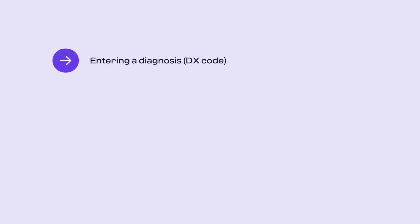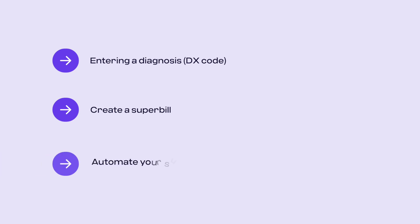In this video, you will learn how to enter a diagnosis, create a superbill, and automate your superbills.